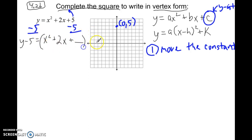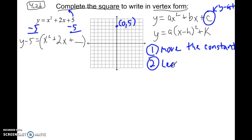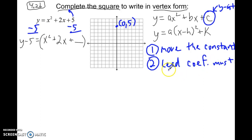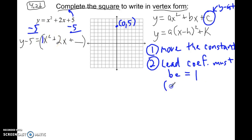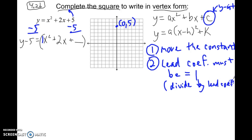The goal of completing the square is to make this a perfect square trinomial. The second step, should it be necessary, is to make sure the leading coefficient equals positive 1. In this case, the leading coefficient is already 1, so we're okay. If not, you would divide each and every term by the leading coefficient.